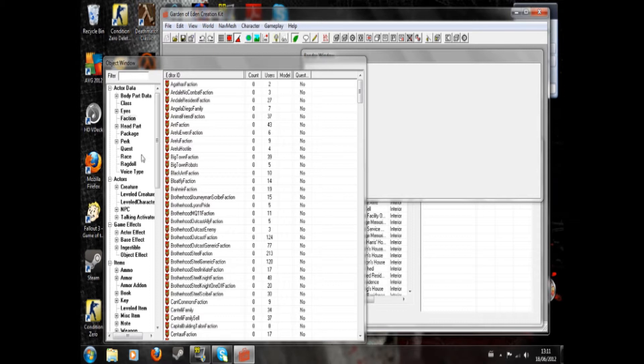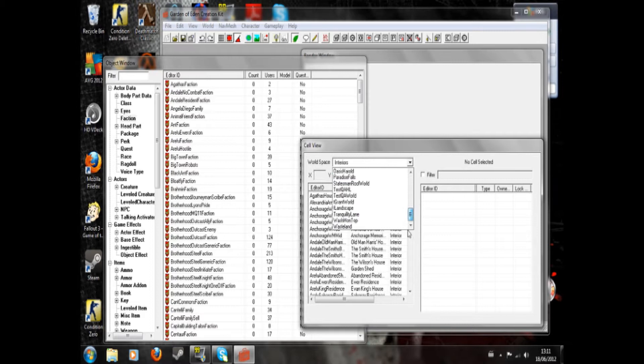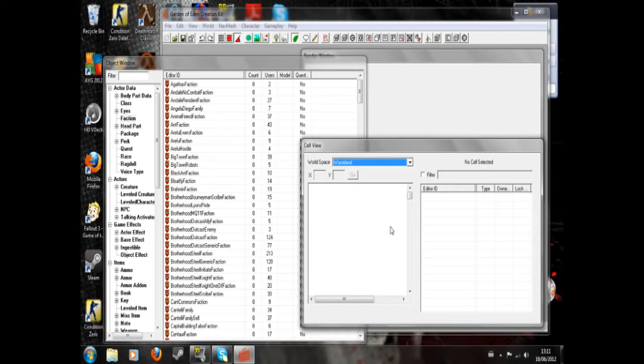This tutorial shows how to create a map marker in your world that you can fast travel to. We're going to begin by opening the wasteland in the cell view window, which takes a while. You might want to save your plugin as well before you start.